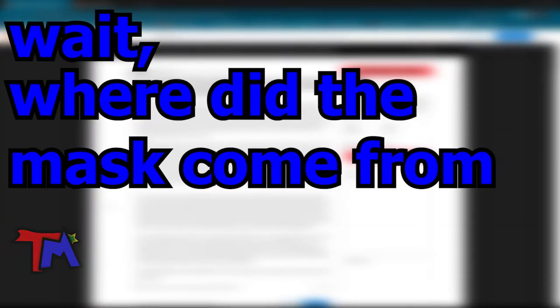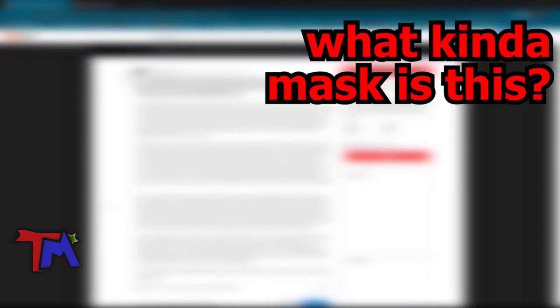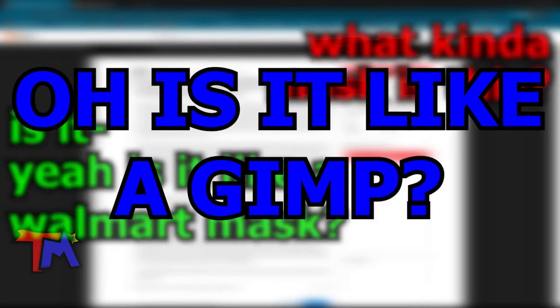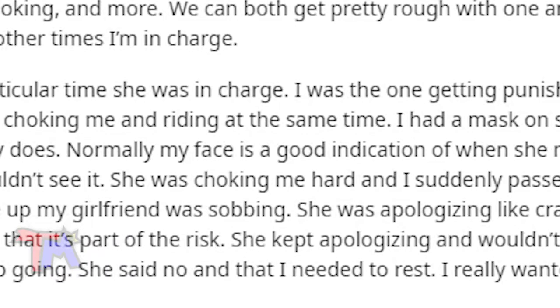Wait, where did the mask come from? Yeah, what? What kind of mask is this? Is it like a gimp mask?